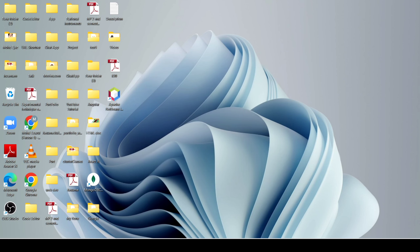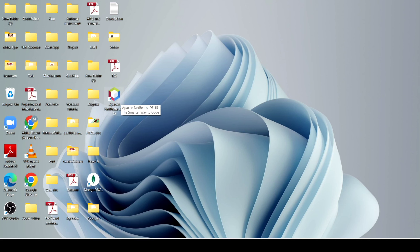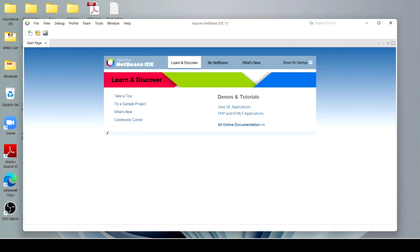Now here we have to click on Apache. It will load our Apache NetBeans. Now after that, this is the starting page when you open it for the first time.